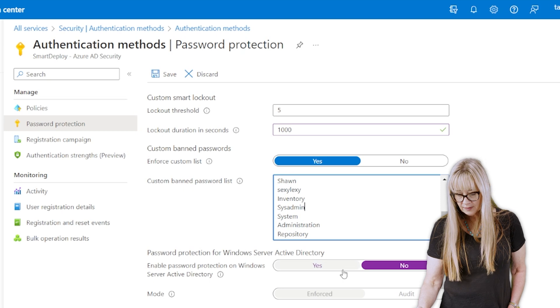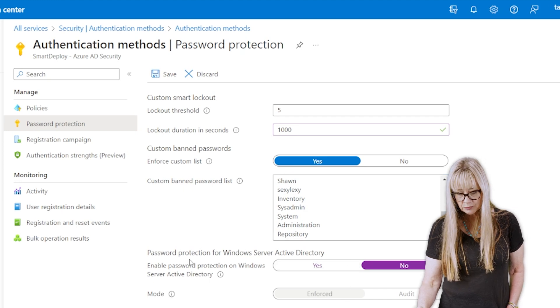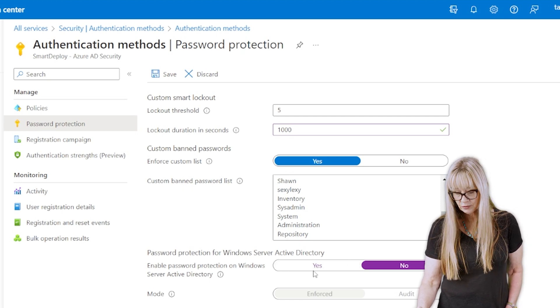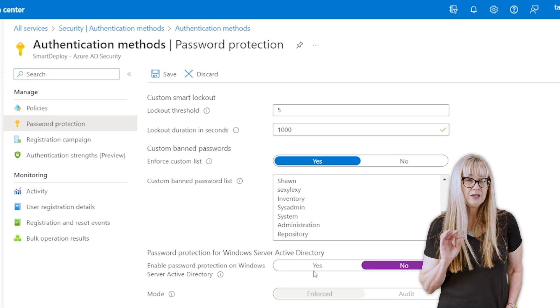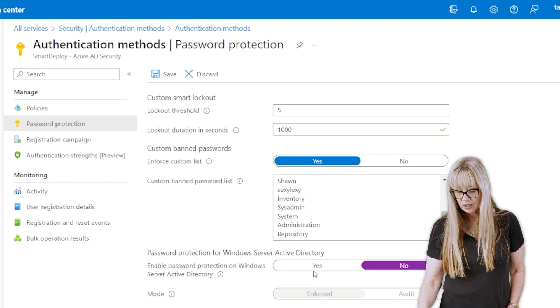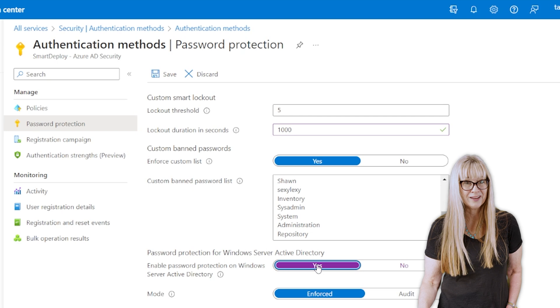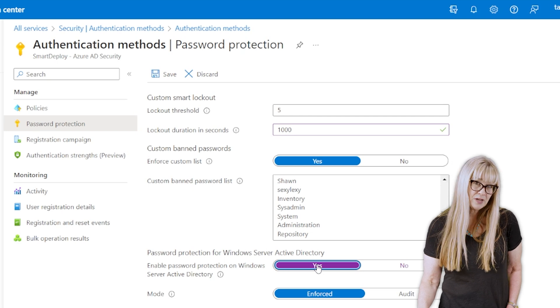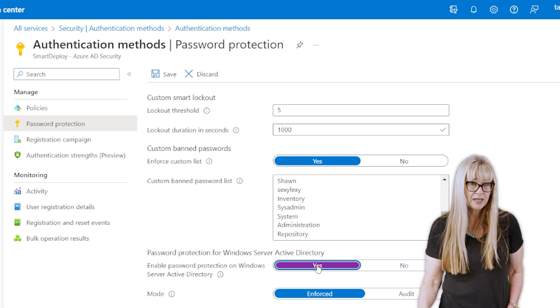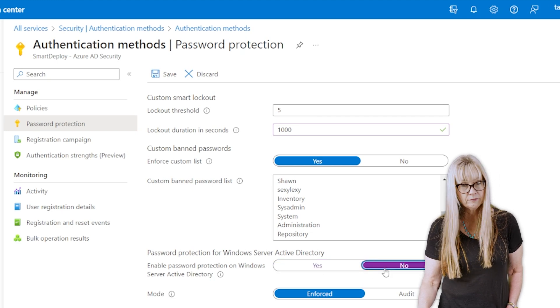The next thing we're going to do is this right here, password protection for Windows Server Active Directory. If you're in hybrid and you want this to apply down to Active Directory, you're going to hit yes. If you're not in hybrid, if you're cloud only, leave it at no.